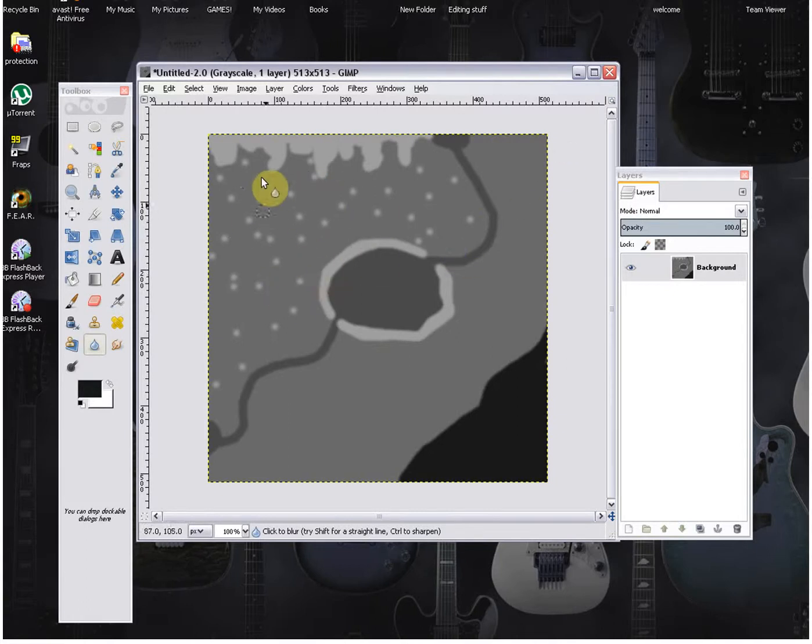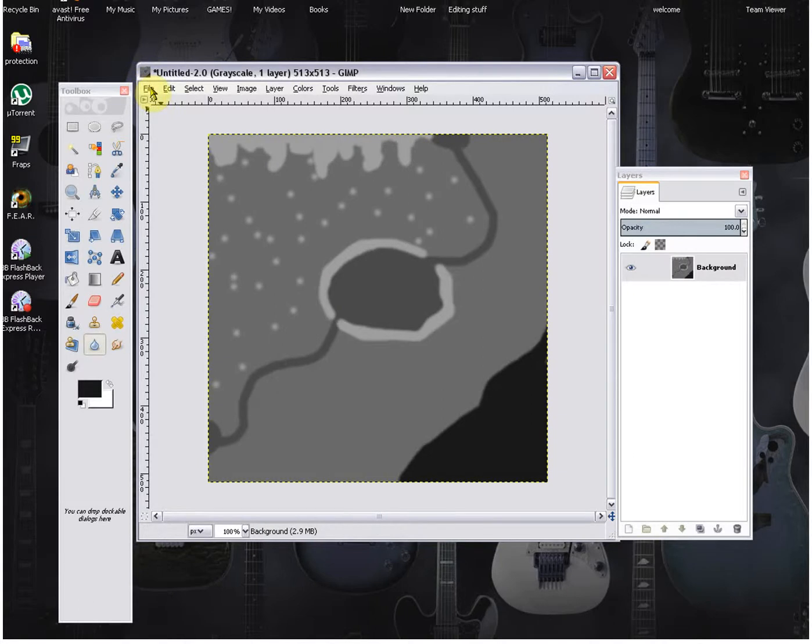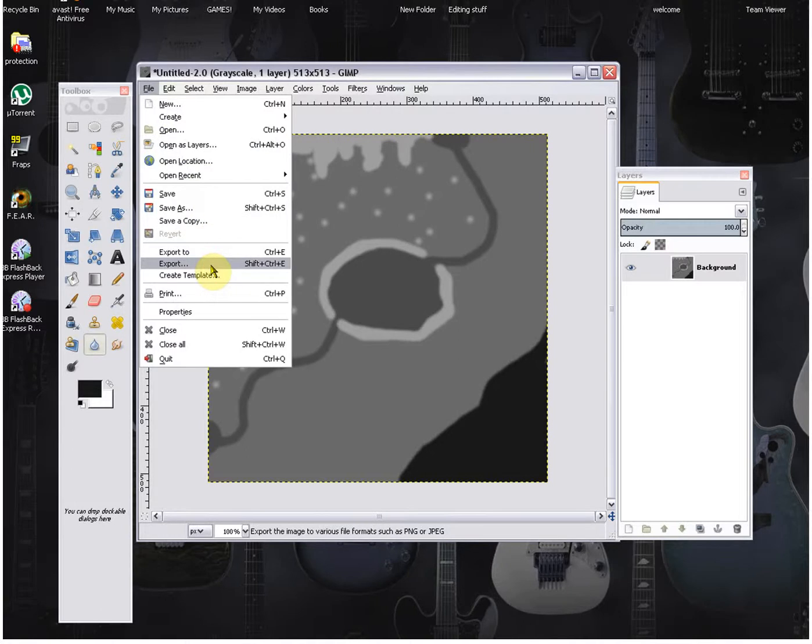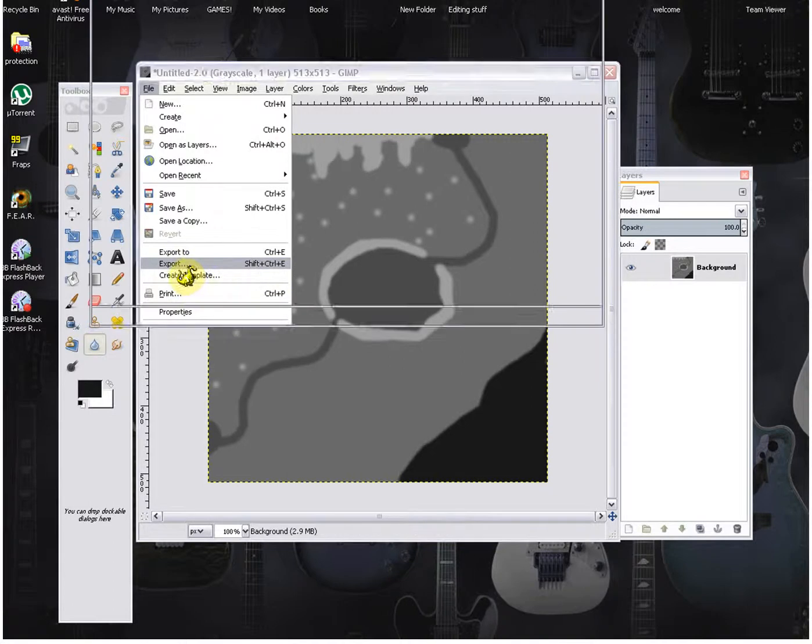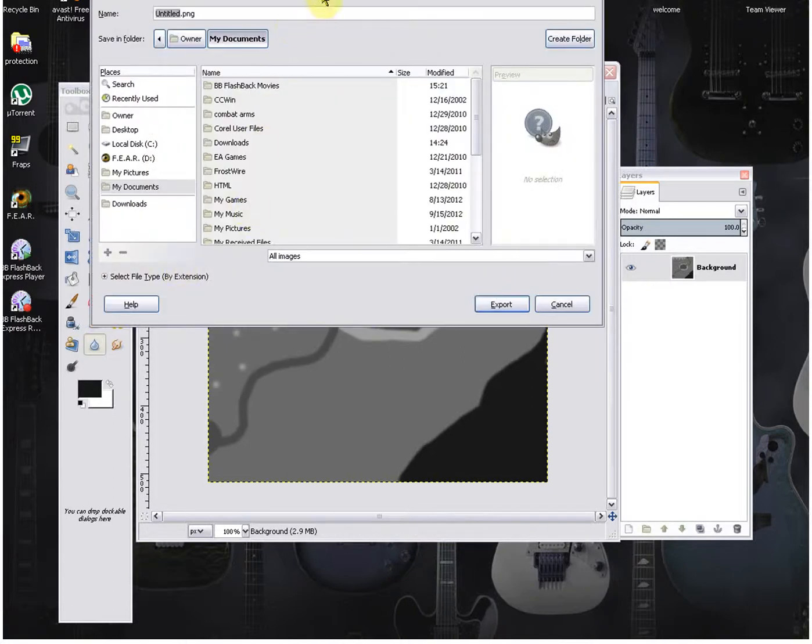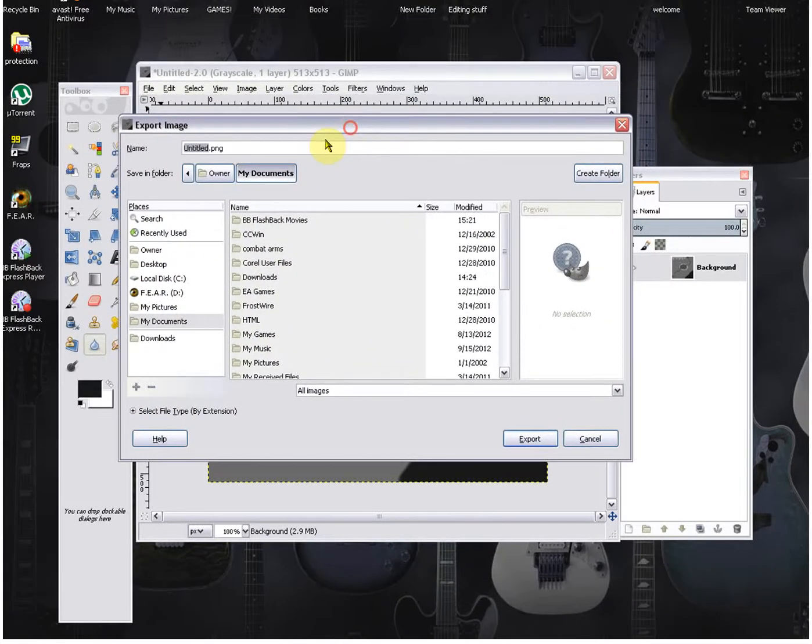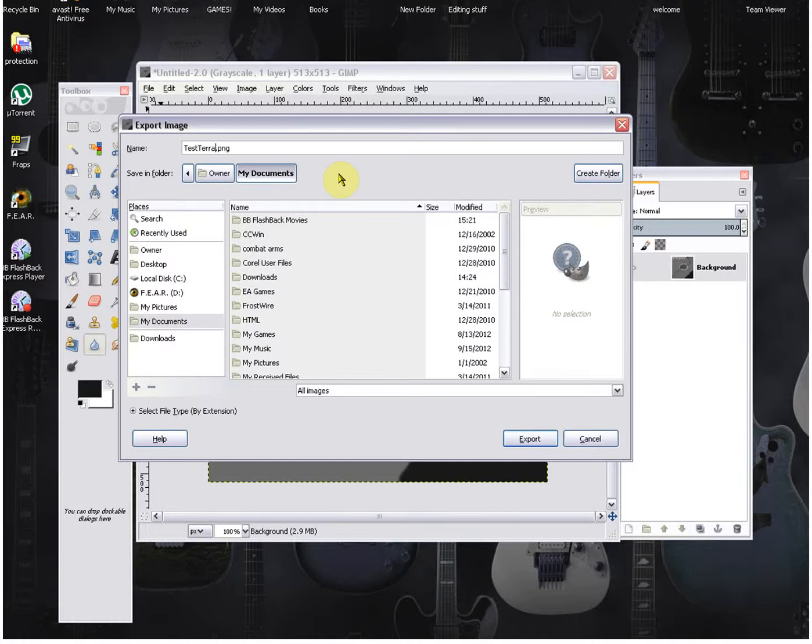All right, so you have your map here. So you're going to go to save it, and there's different ways you can save it. You're going to go over here to file and export. All right, you're going to, I'm going to, you aren't going to title it. I'm just going to title mine test terrain.